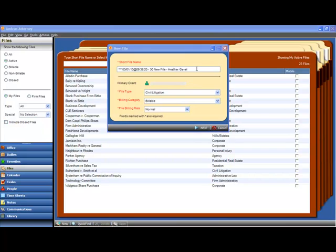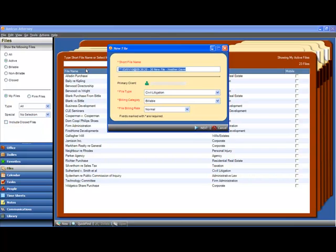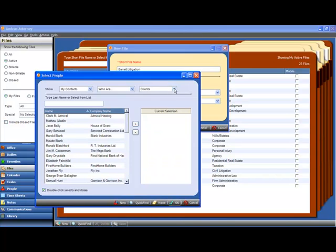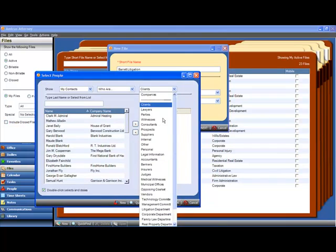So let's go ahead and create a new civil litigation file. We'll call it the Barrett Litigation and we'll assign it to the current prospect, David Barrett, who's going to become the primary client.